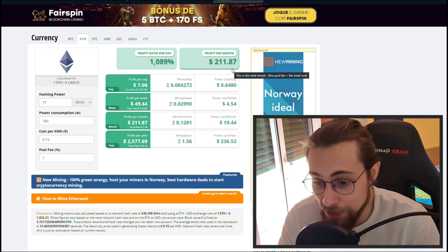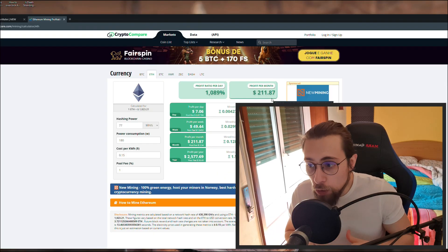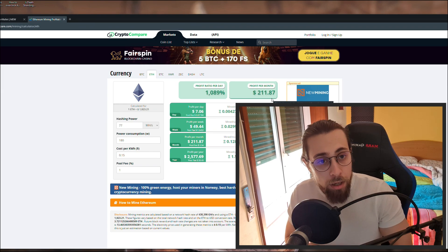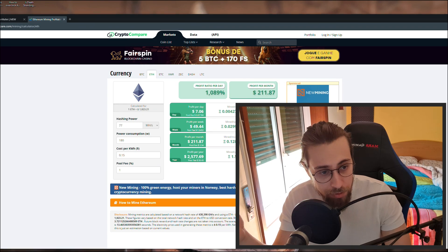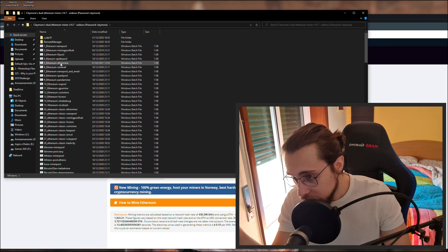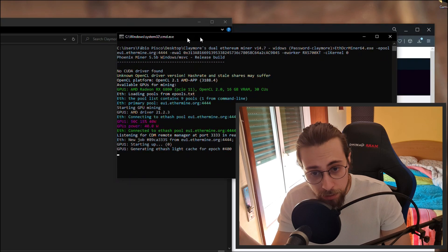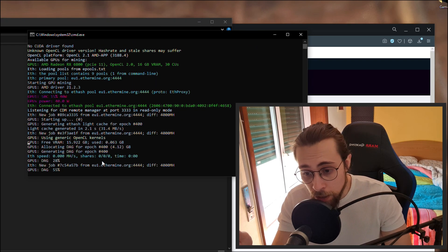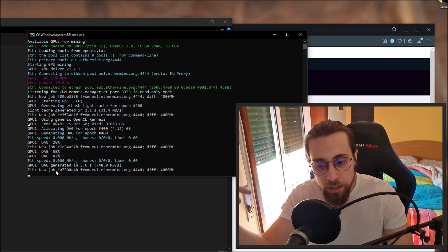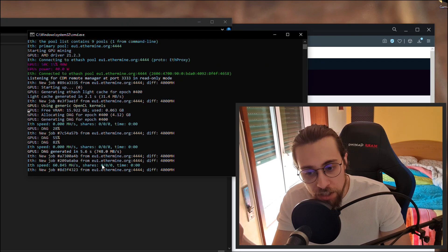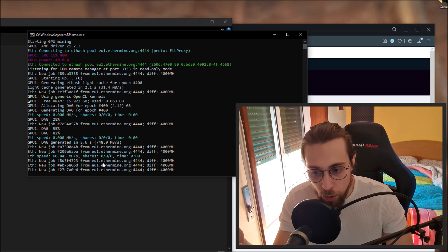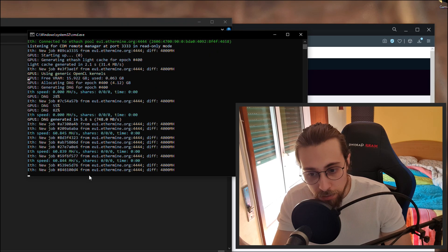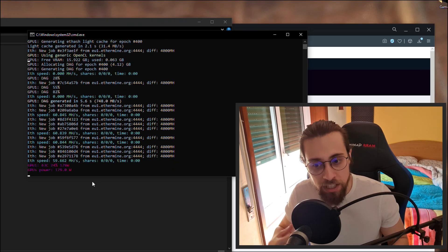So that's it. Create a wallet, download Claymore's Dual Miner, edit those settings or download my settings, put your wallet address in, and change the worker name. Then start it — run the Ethermine bat file and it will connect to the pool. It will generate the DAG, which is basically loading the algorithm, and then it will start finding shares. When you start finding shares, it's making money — 60 megahash finding a new job, and in some time it will find shares and give you earnings.